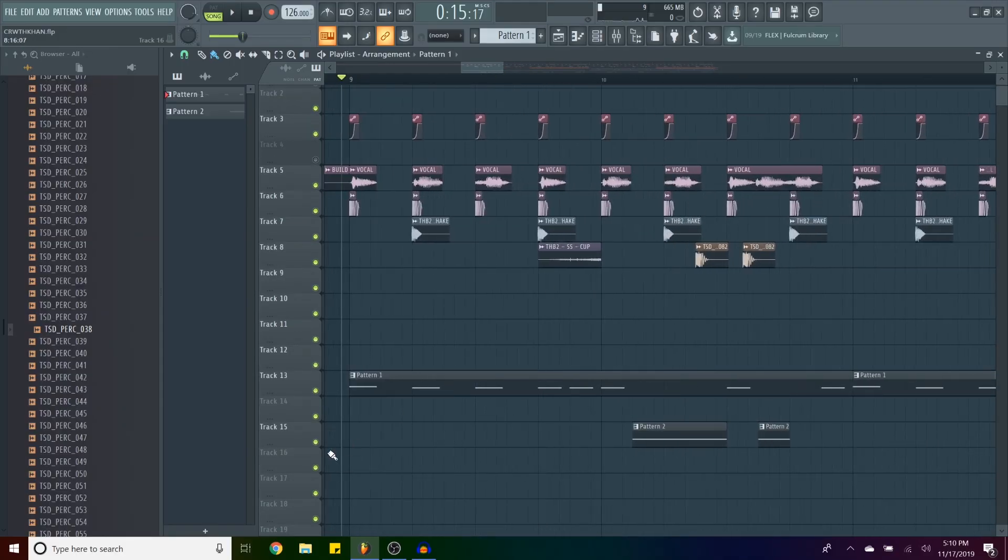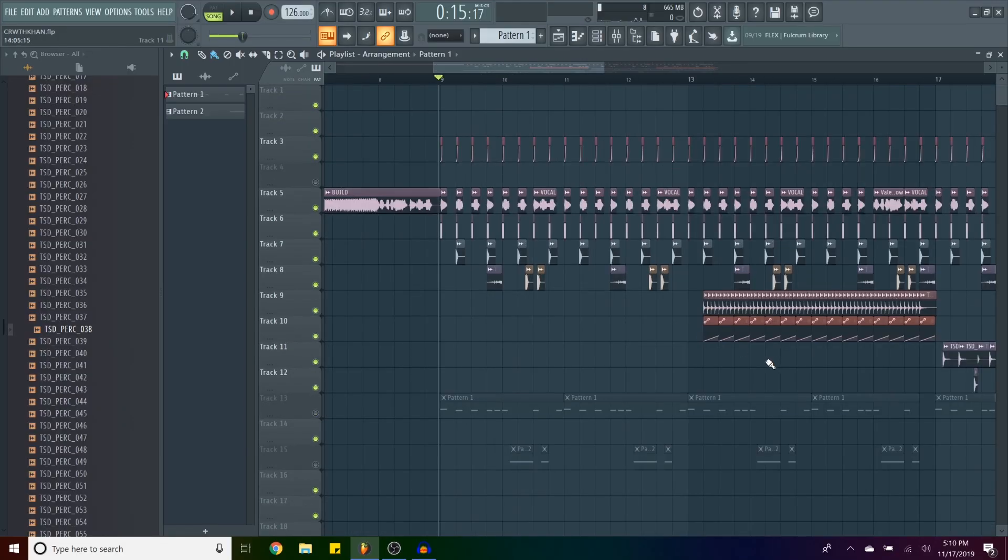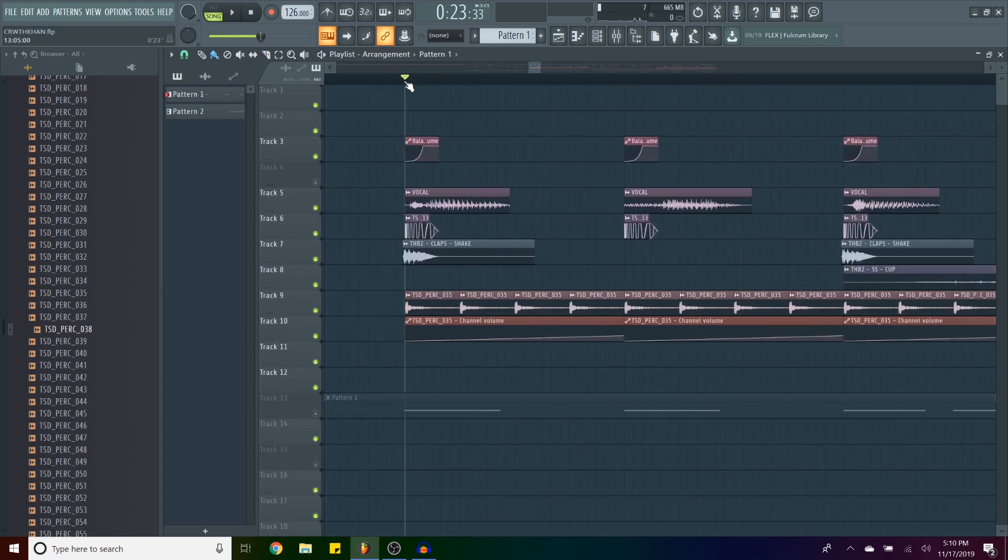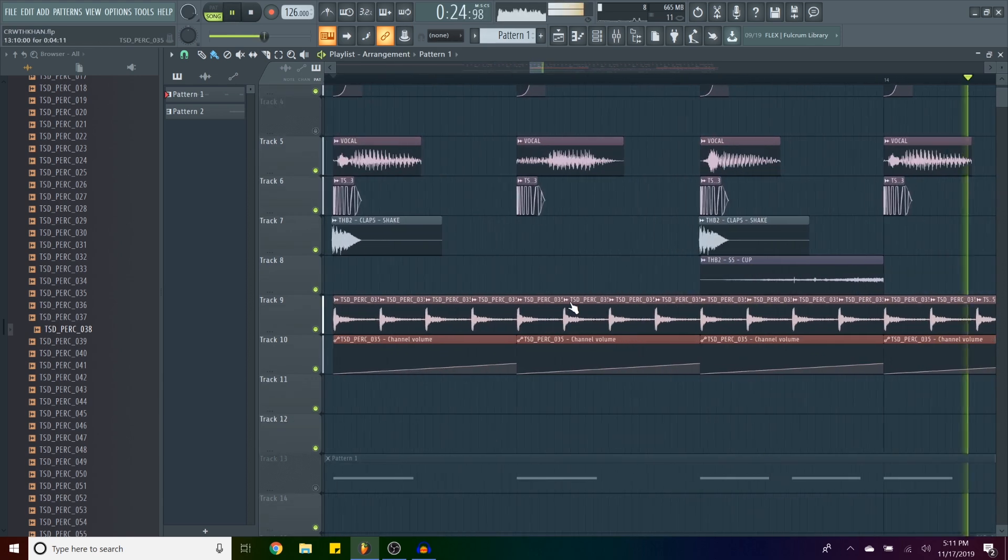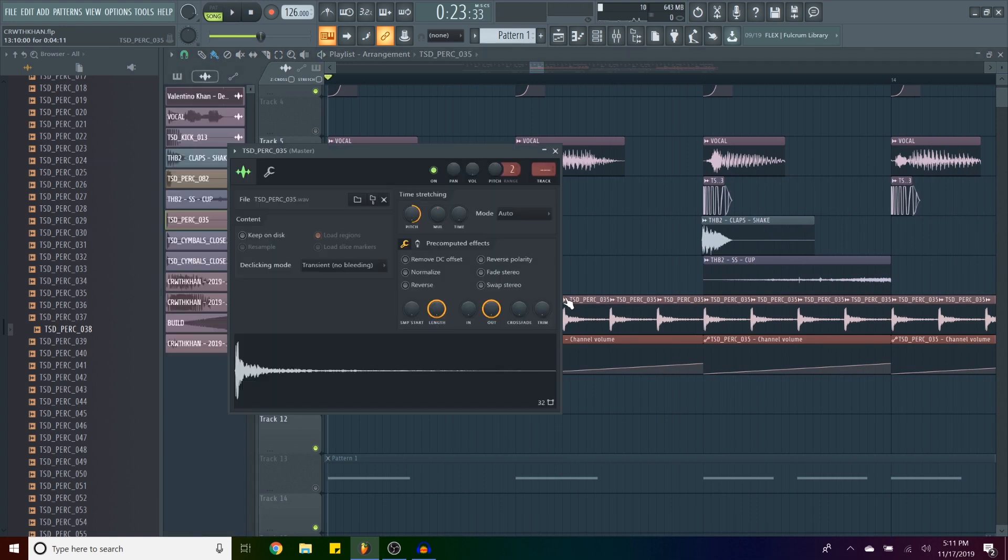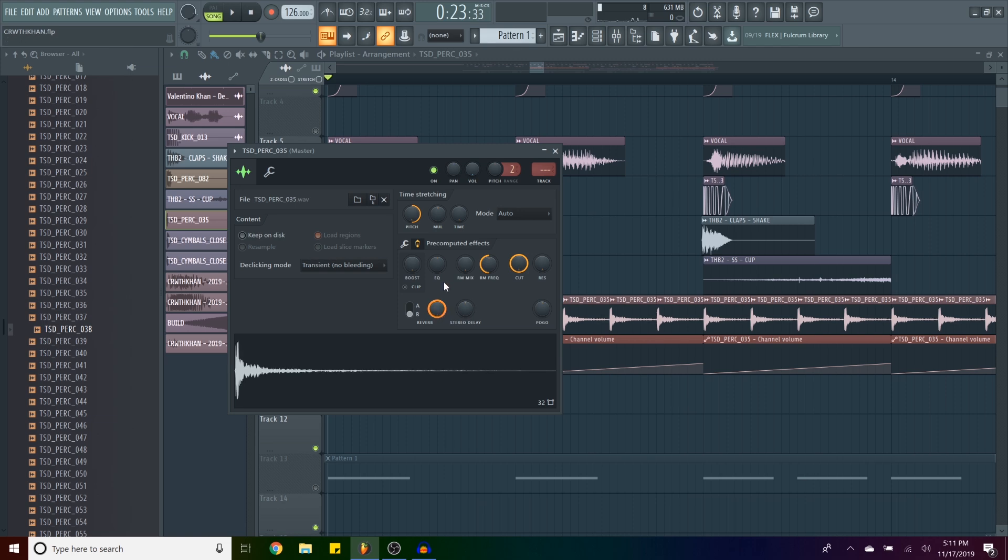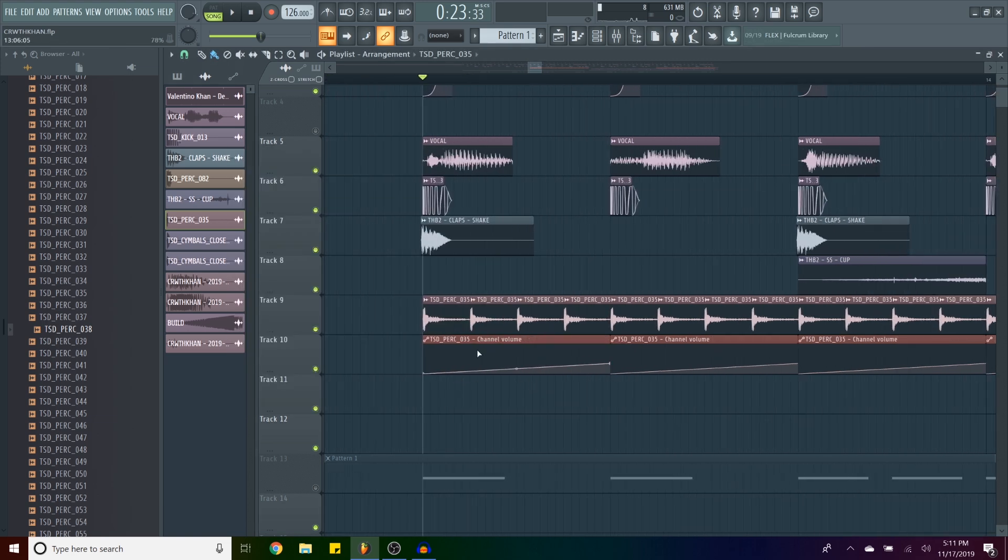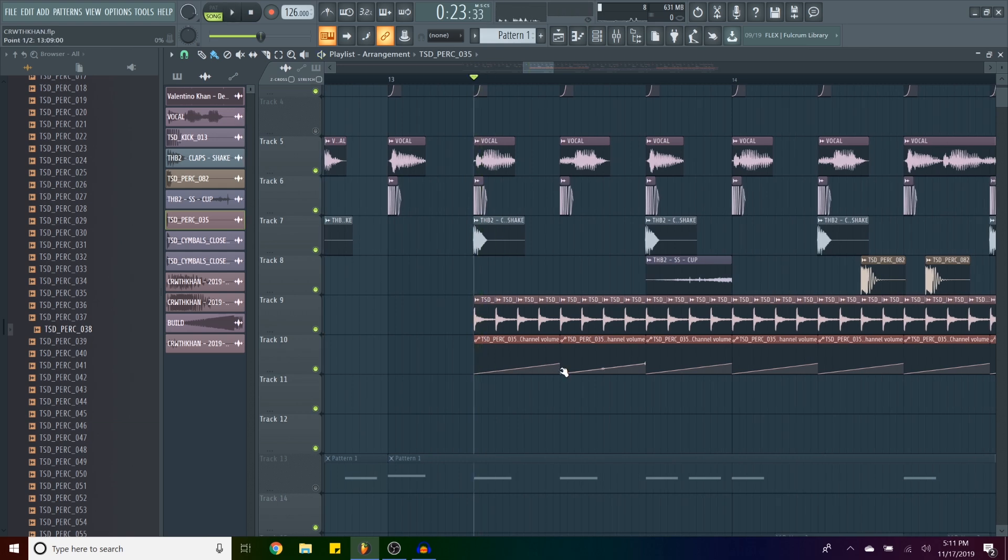So after we got those little percussion things, then later it gets a little bit more complicated with this little percussion thing. Which is just another sound from the pack that I pitched up all the way. And I've also added a little bit of reverb on it, as you can see there. And then I've automated the volume to go up, kind of like a sidechain deal.